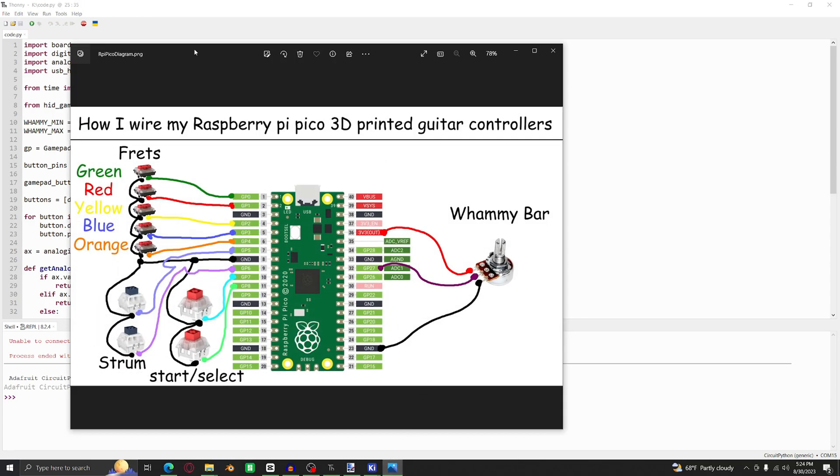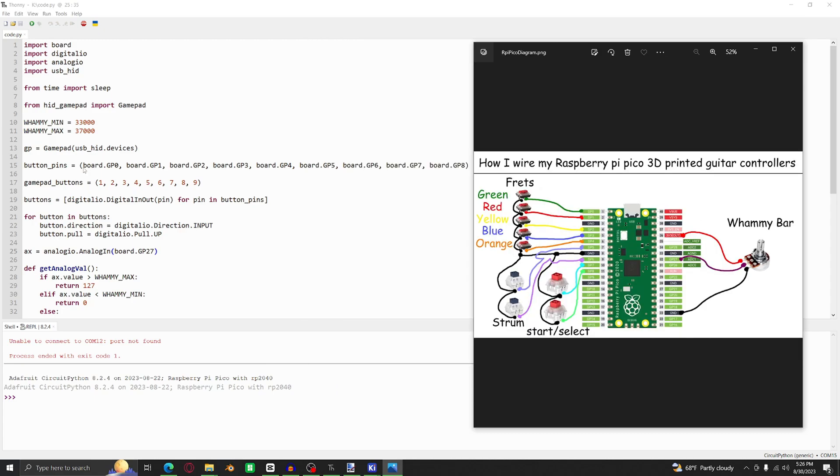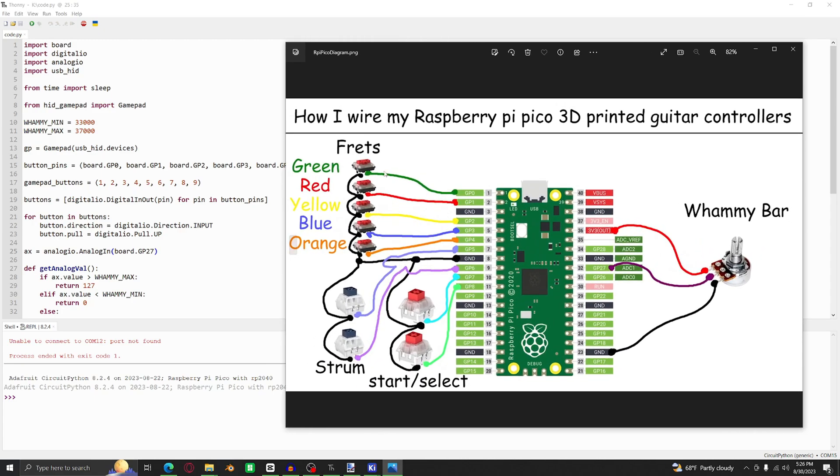Here we can see how everything is wired up, and it's important to know which GP pin everything is going to. For the frets, I'm using Kailh low-profile red switches. For the strum, I'm using Kailh box navy switches, and then Kailh reds for the start and select buttons. And for the fret strum start and select, they all have one pin going to ground, and then another pin going to a GP on the Pico. So in the code, we can see GP zero through eight all correspond to a different switch here. And if yours is wired differently, then just replace the number in the code with whichever GP pin you have it wired to.